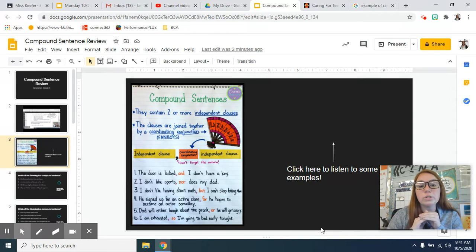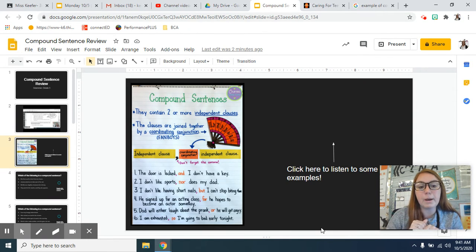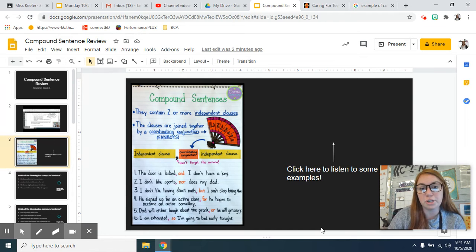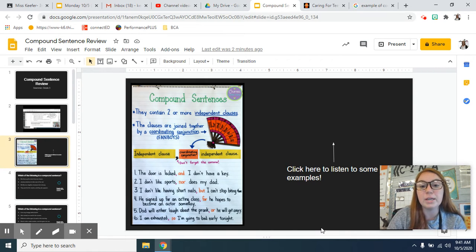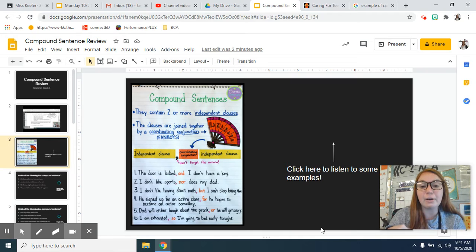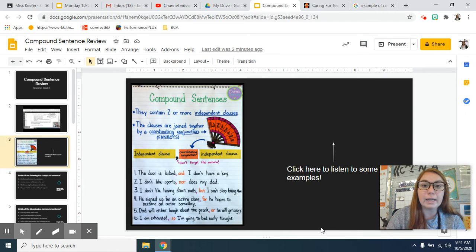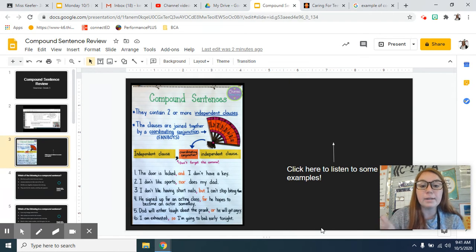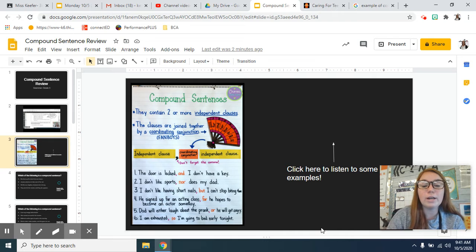And then those clauses are joined by a coordinating conjunction or a FANBOY, which is what we talked about. The FANBOY is the acronym that stands for FOR, AND, NOR, BUT, OR, YET,